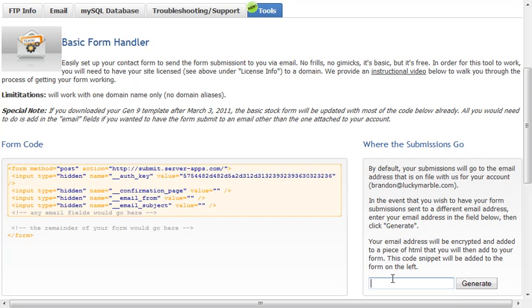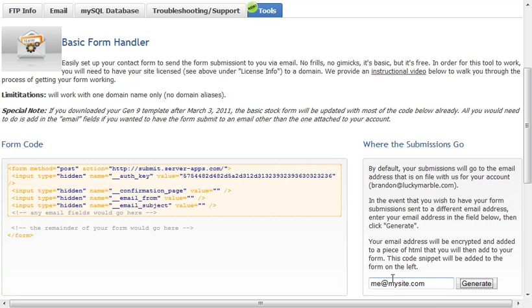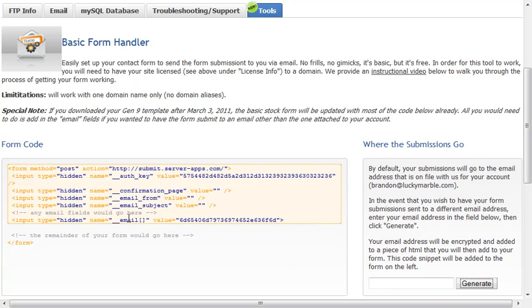So what if I want to add in, what if I want to make it different, like me at mysite.com. So I hit generate, and you'll notice, watch this up here. Here we go. We have another field.